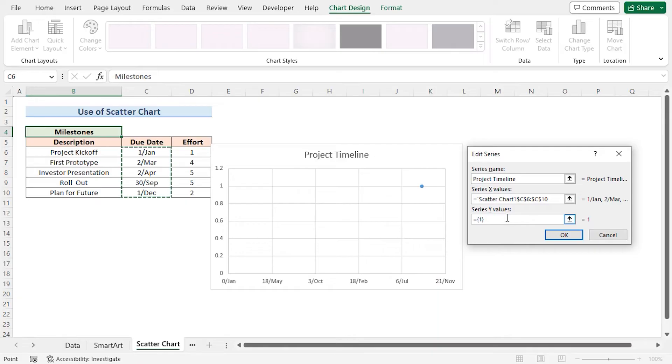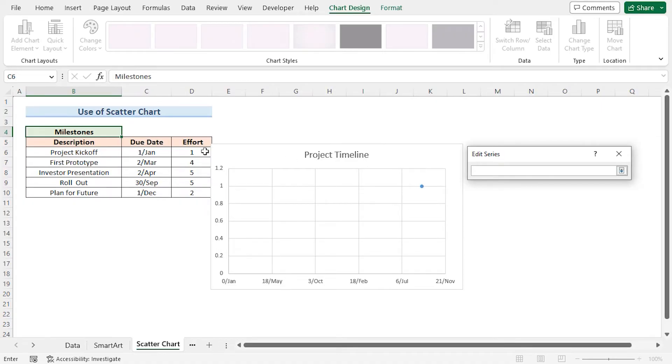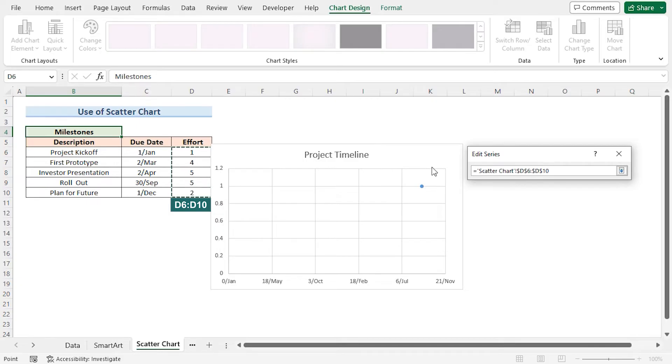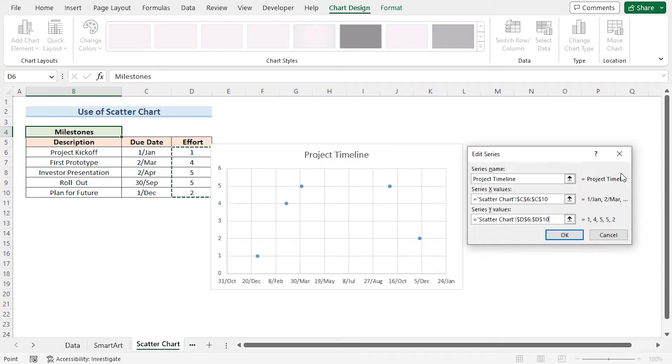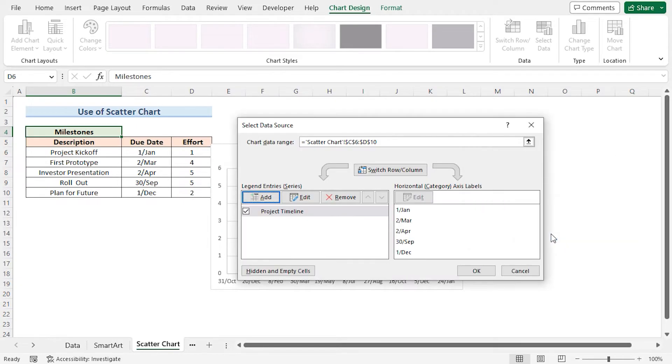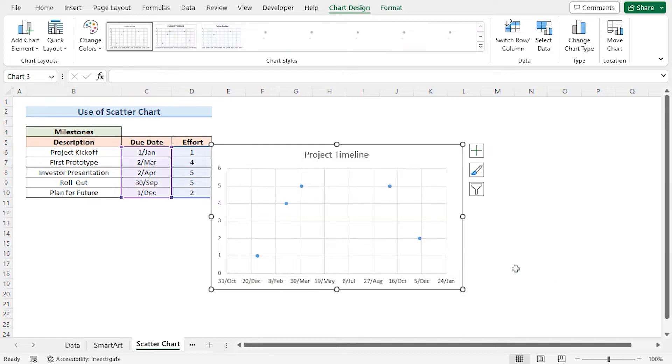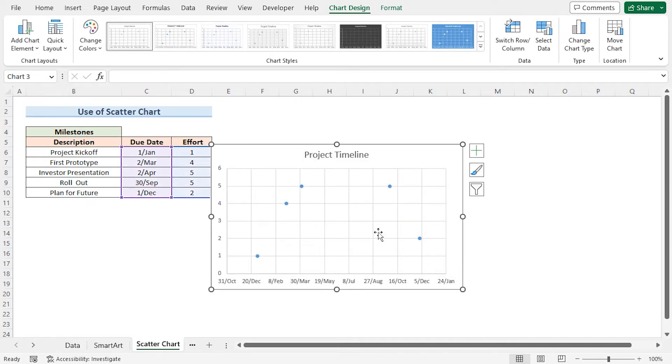In a similar way, I'll also select the Y values, but before that I'll remove any default selections. Click the arrow and select the Effort column from D6 to D10 range. Click on OK. Click on OK again and we can see that our project timeline is starting to take shape.